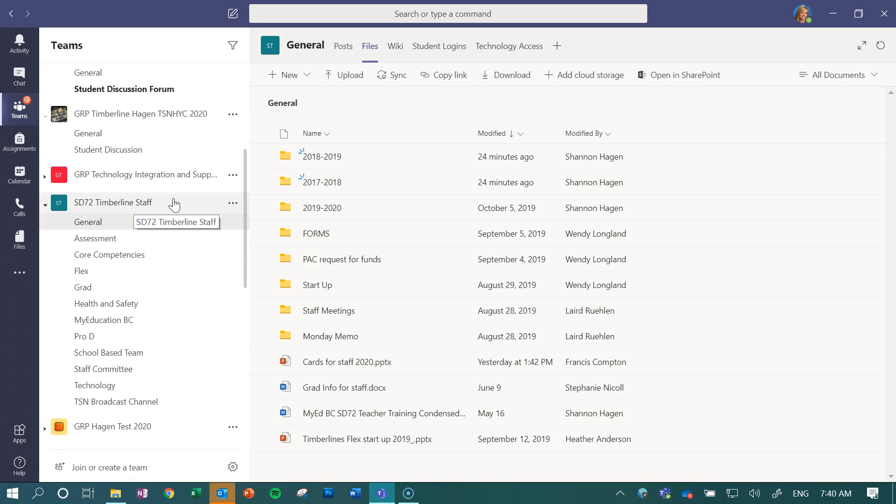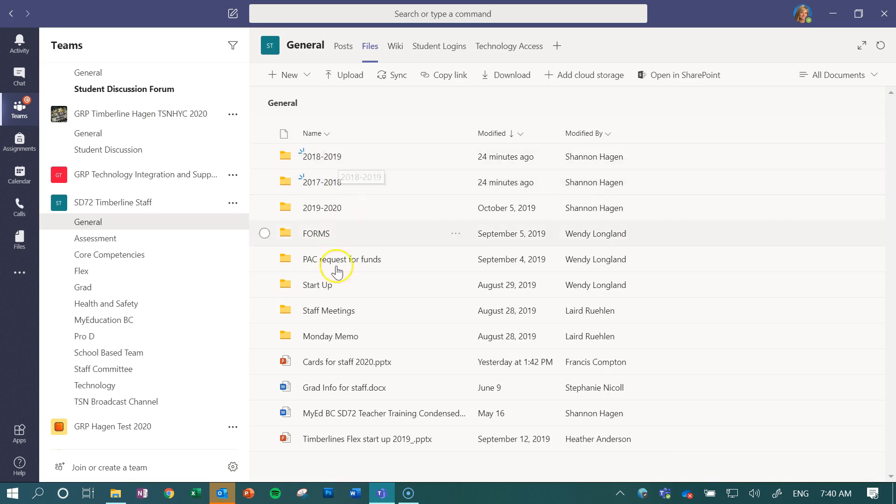So you can see in this folder right here I've created folders within here, and it's kind of like your shared drive if you think about it. I've created folders by dates.